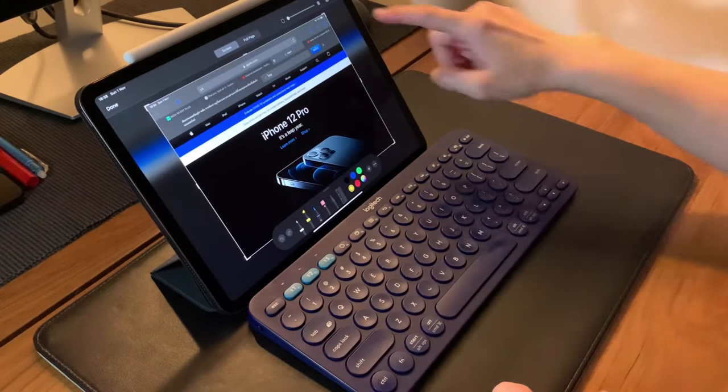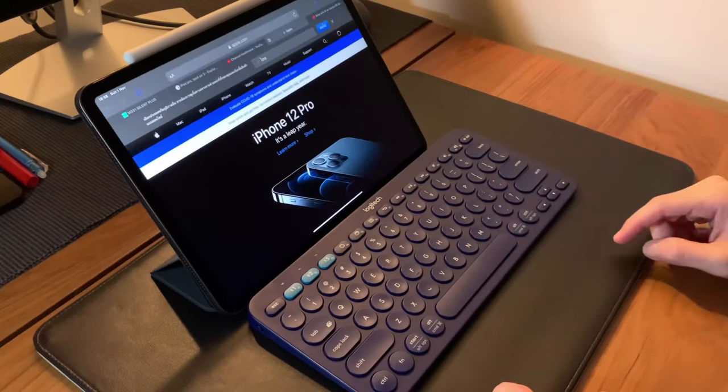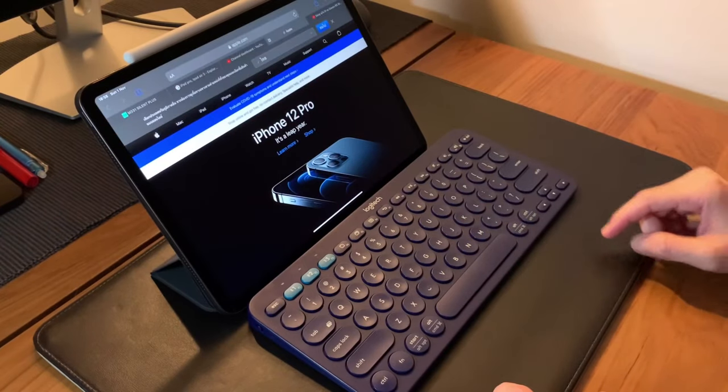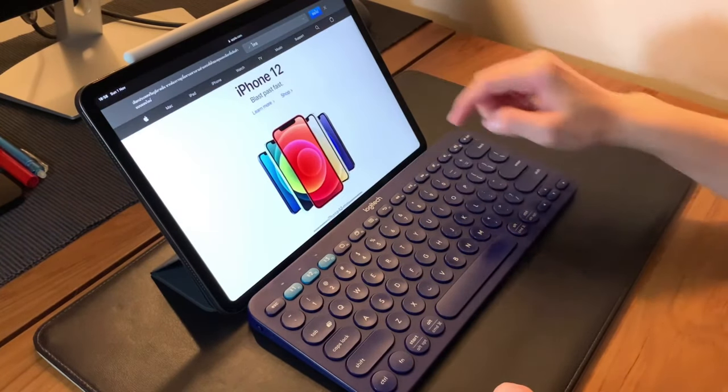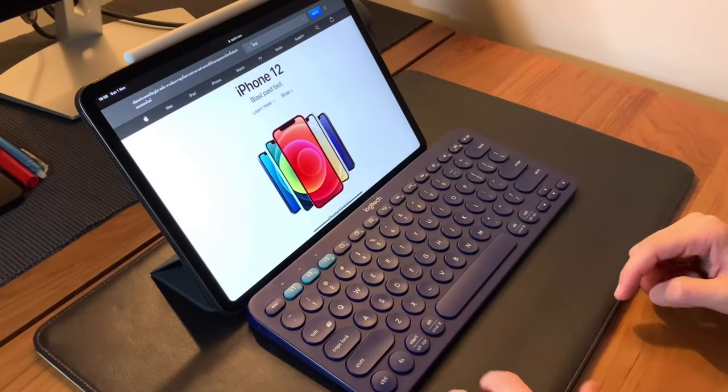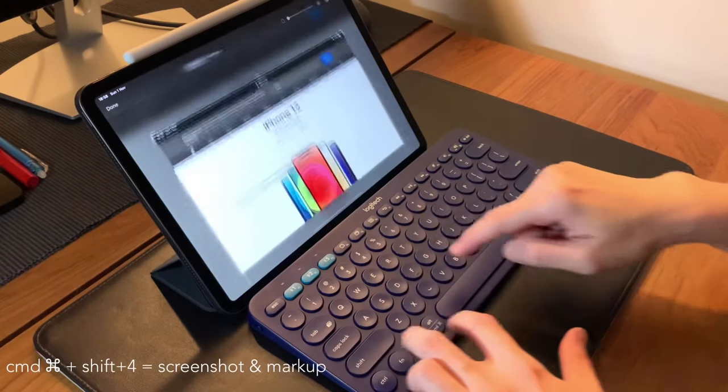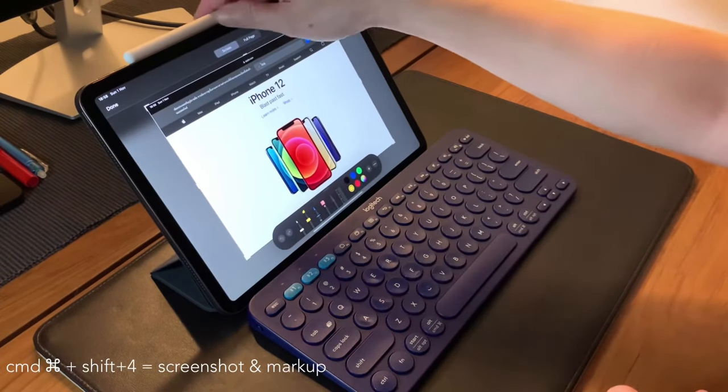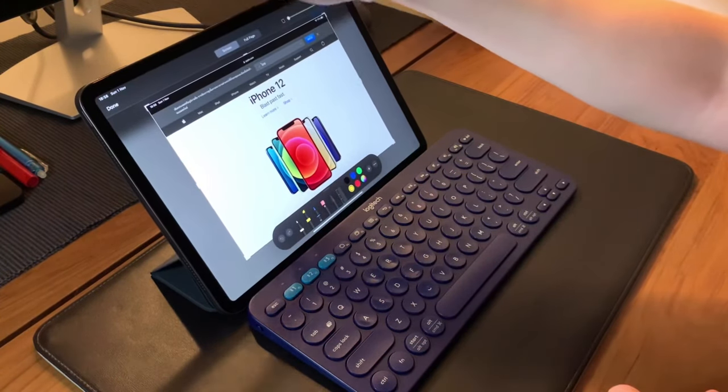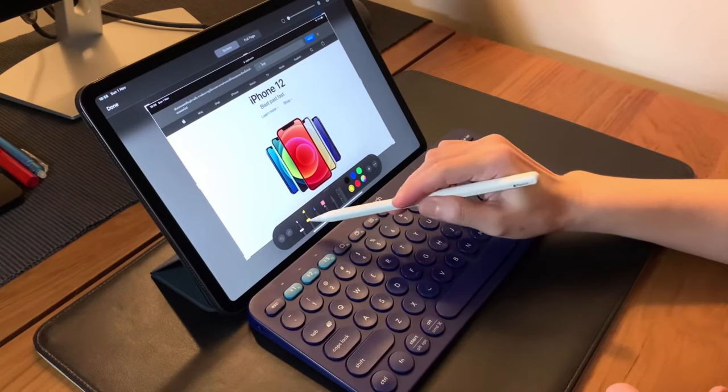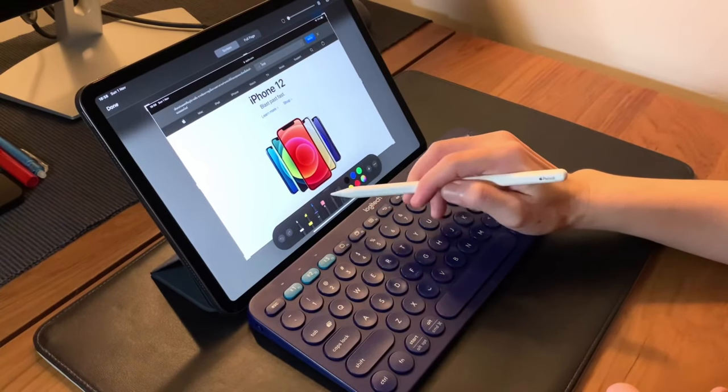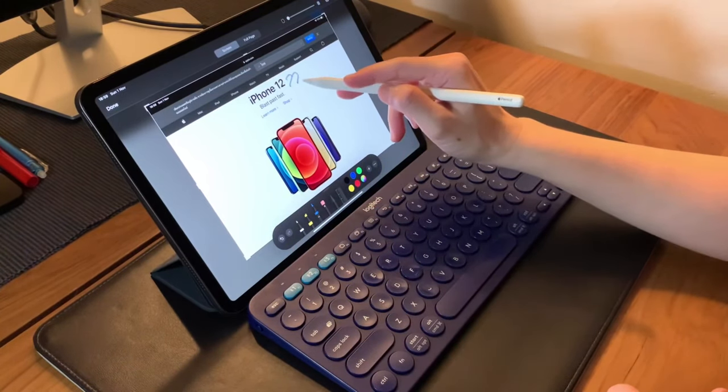Another way to take a screenshot is to use Command+Shift+4. This will automatically take you to the markup screen and you can instantly edit right on it, share, delete, and save the screenshot.